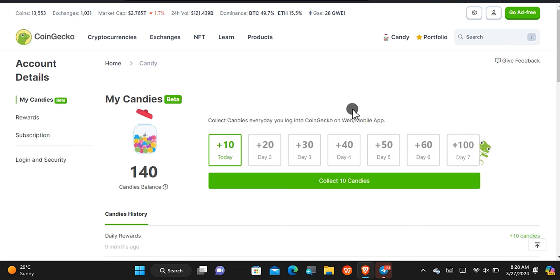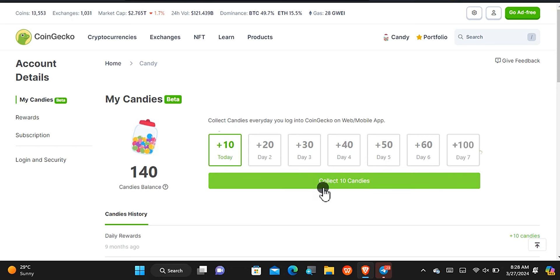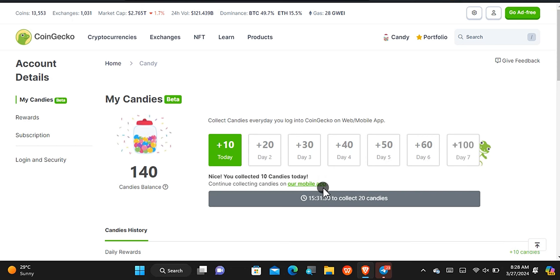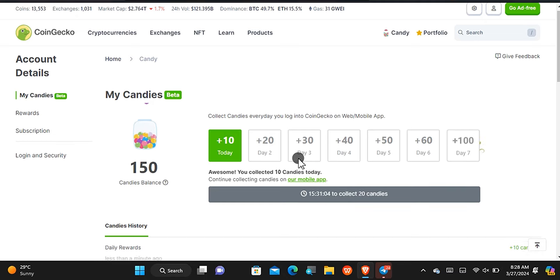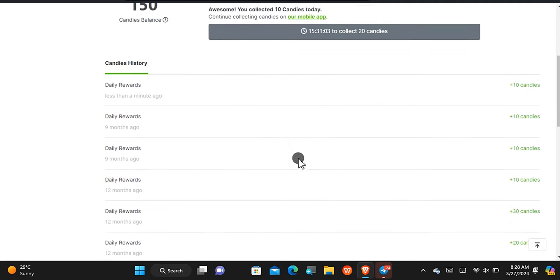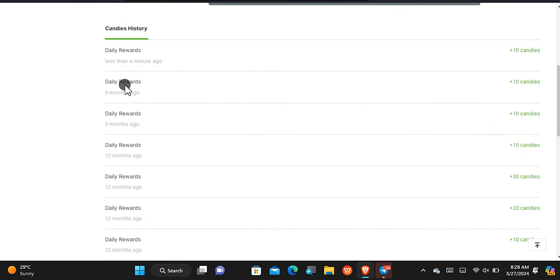If you've been earning candies, you are in a better position to get this reward on the learn-to-earn event. You can get 10 candies every single day, and on the 7th day you get 100 candies. Stop right here and collect your candy for today — you can see that my account balance of candies has increased. The last time I got candies from this platform was about nine months ago.